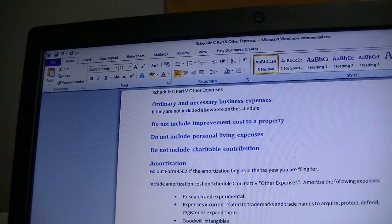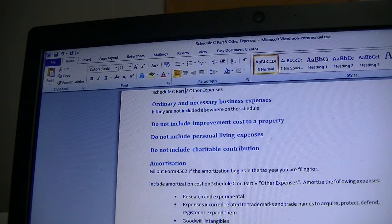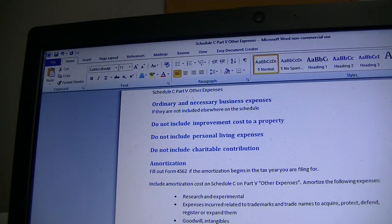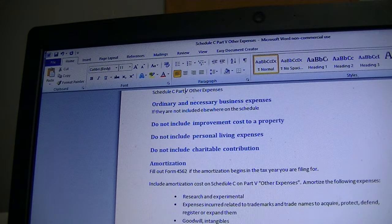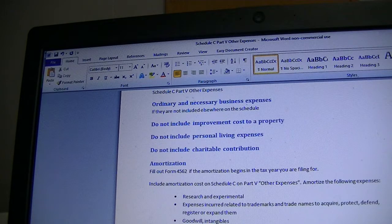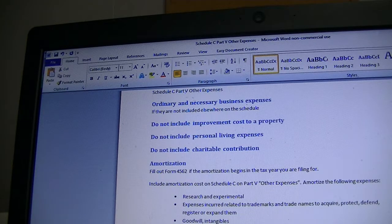Goodwill and certain intangibles also go here. Another item is the at-risk loss deduction — if some of your investment is not at risk in the business you are filing Schedule C for, you may not be able to deduct all your losses. If in a prior year you couldn't deduct all your losses due to the at-risk limitation, you can carry them over and deduct the eligible amount in the current year under Other Expenses.